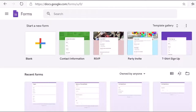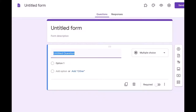Once you sign in, you will be taken to the Google Forms screen where there are certain templates which are already available, and there is also an option of a blank form with a plus button. You just click on the plus button and a blank form will open.